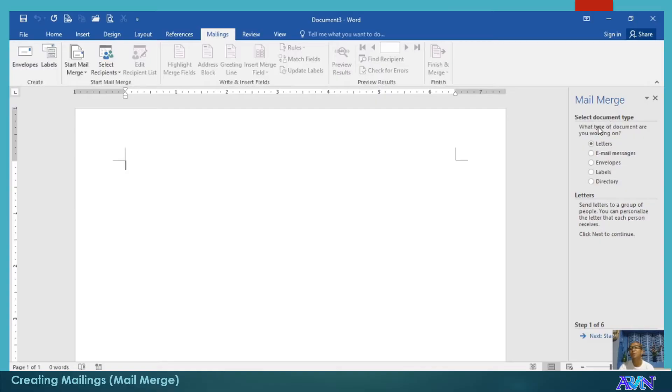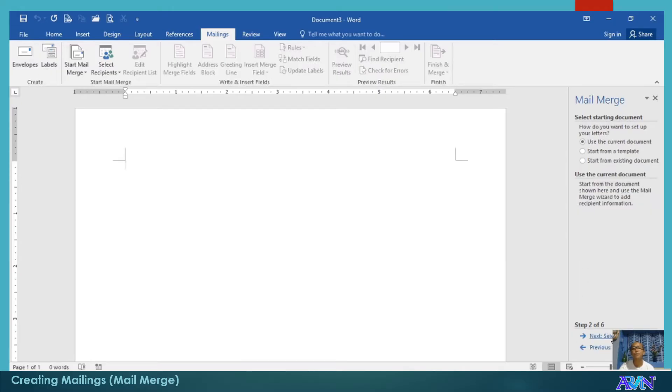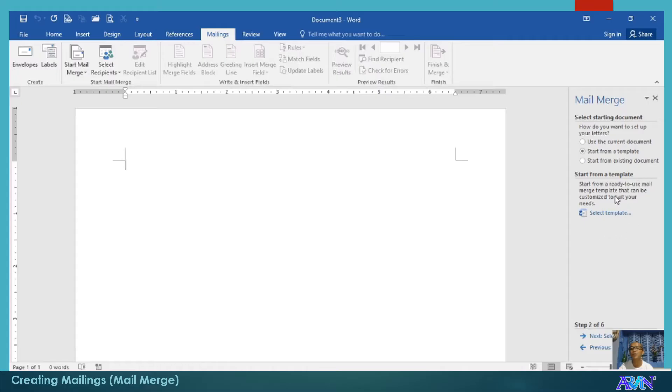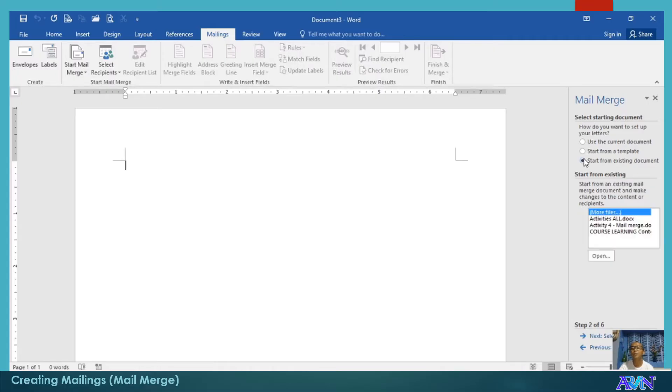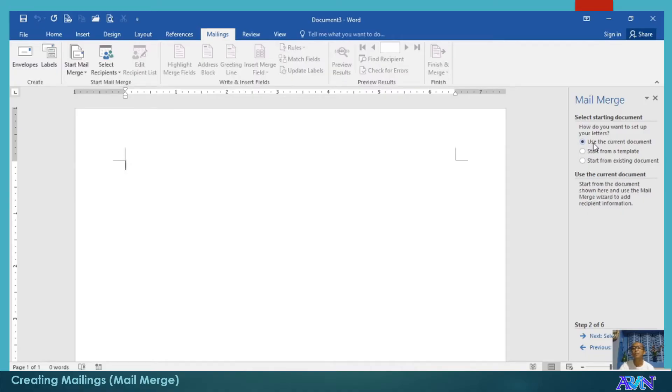The first question that is asked here is: what type of document are you working on? For example, I will have letters. Click next. And then, how do you want to set up your letter? Will it be using the current document, this one? Or will I start from a template? If I have a template, you can choose a template here by clicking this one, or start from an existing document. Let me demonstrate this one: Use the current document, this blank template. Click next.